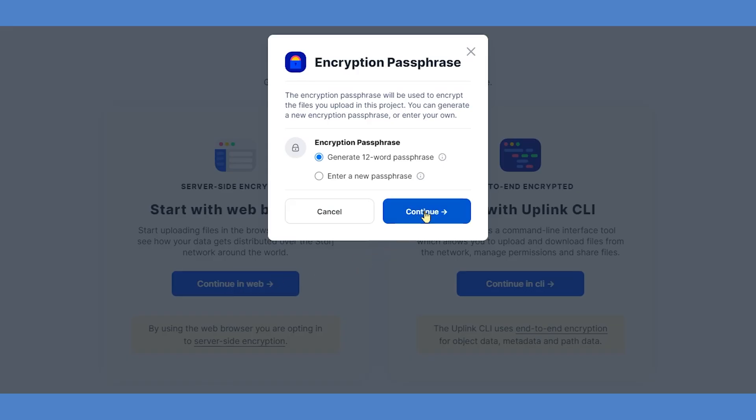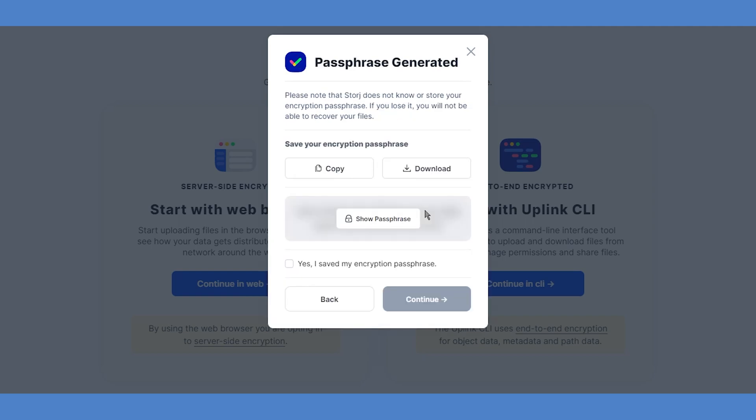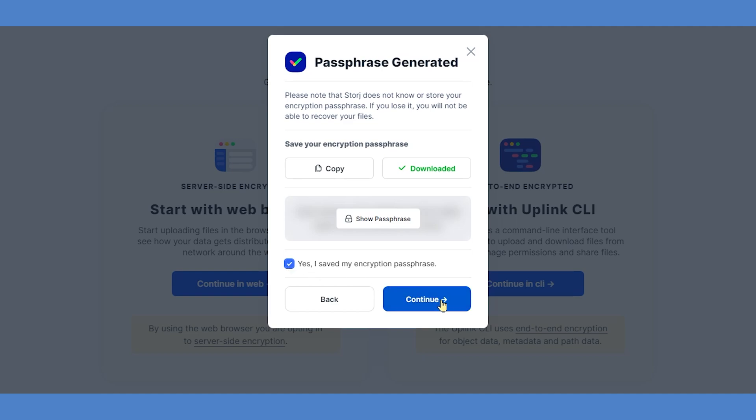Next, it's time to set up your encryption passphrase. For our example, we'll let StorJ generate a new 12-word passphrase, but if desired, you can supply your own that you've created. Note that StorJ does not know or store your passphrase ever, so make sure you save it and keep it in a safe place. If it's lost, neither ix nor StorJ can retrieve any data encrypted with it. You can reveal this passphrase, copy it to your clipboard, or download it as a plain text file, but just make sure you've recorded it safely before continuing to the next step.